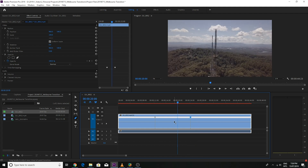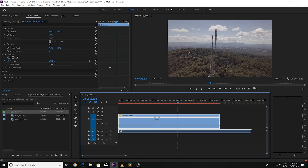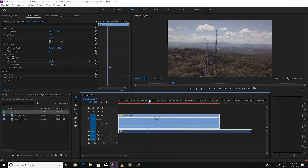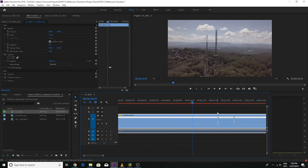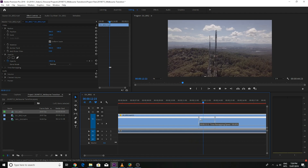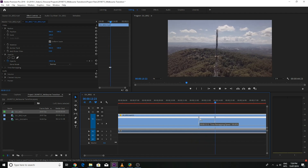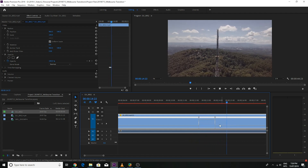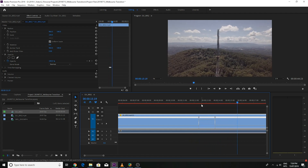So then if we hit V on the keyboard, we can grab the line in between the two markers and pull it up — and that's changed the speed in between those two clips. So now if we look at it, as soon as it hits that point it starts speeding up and then it slows down.